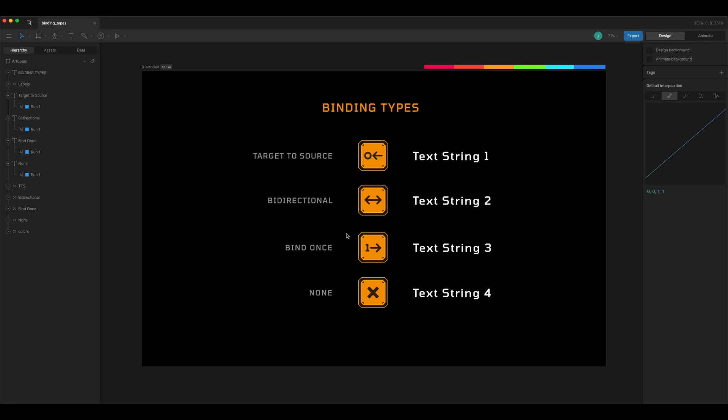Hey, I'm Jeff on the Rive team and I'm going to talk to you about data binding types. I'm going to use this file that Sanu on the Rive team created, so thank you, Sanu.